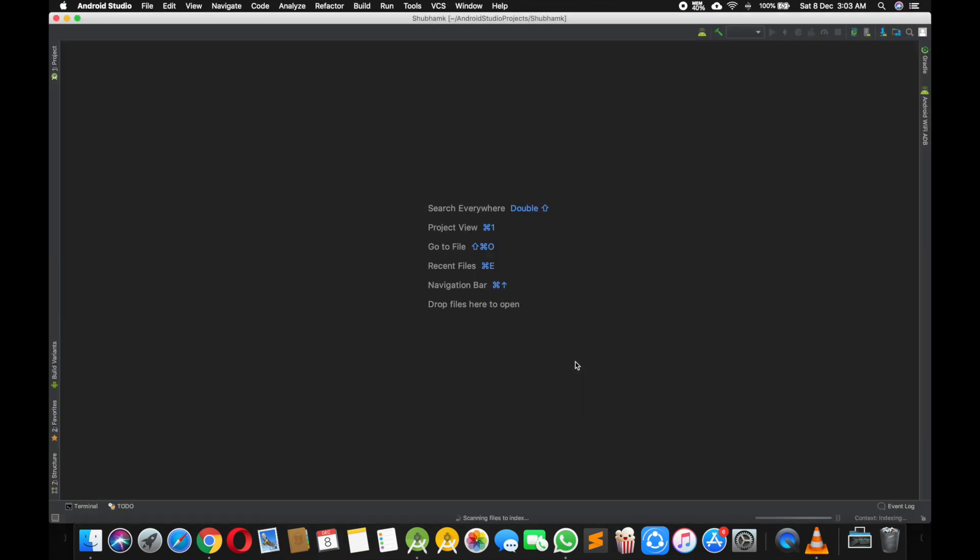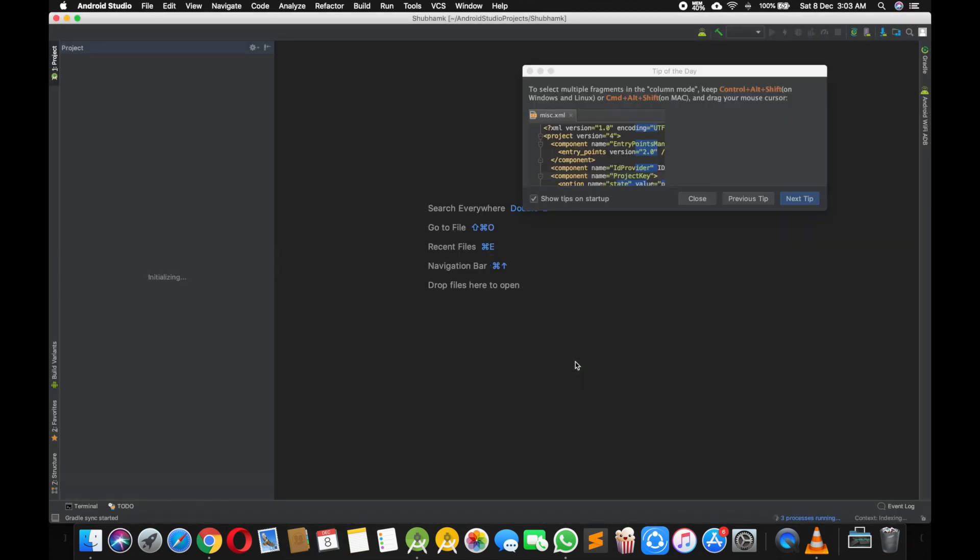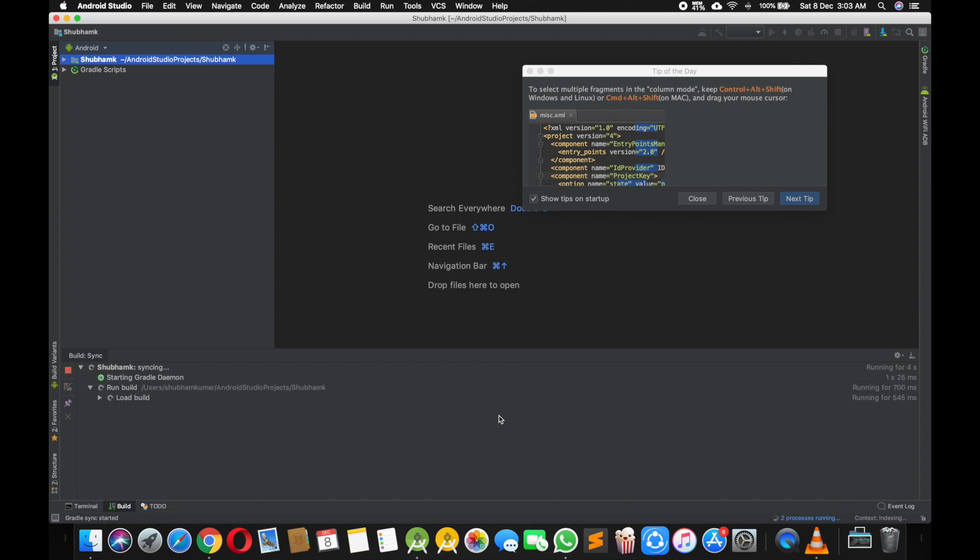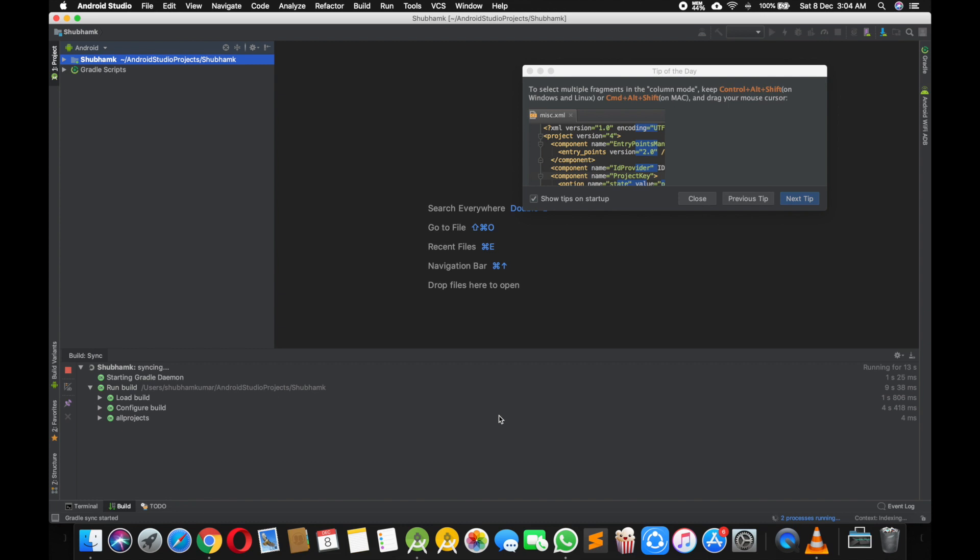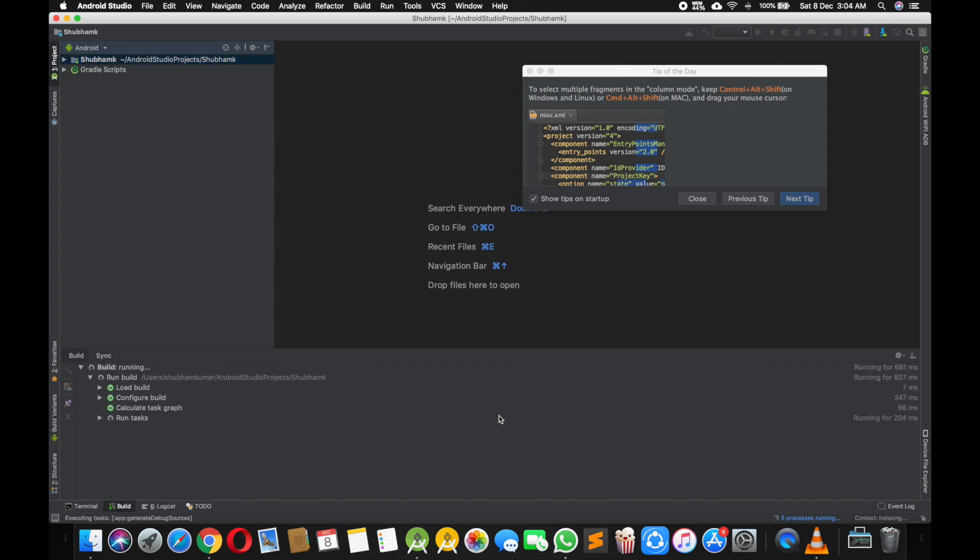Android Studio will make the project and sync the Gradle file for you. It takes a bit so we will wait. It's about to done, just